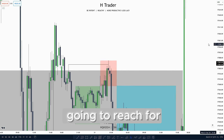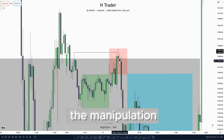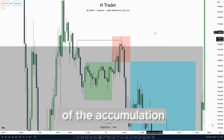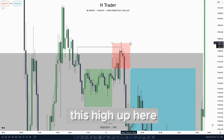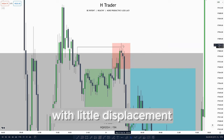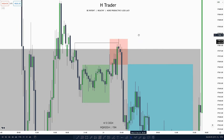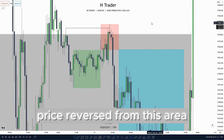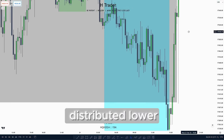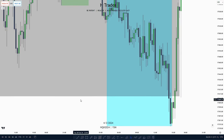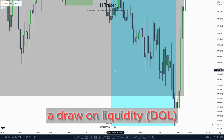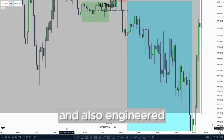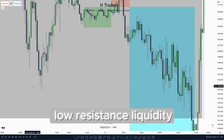We saw that the manipulation swept the high of the accumulation and also swept this high up here with little displacement. In that case price reversed from this area and then price distributed lower reaching for a drawn liquidity which was the four-hour fair value gap, and also engineered a lot of low resistance liquidity.